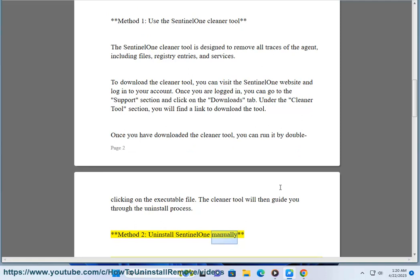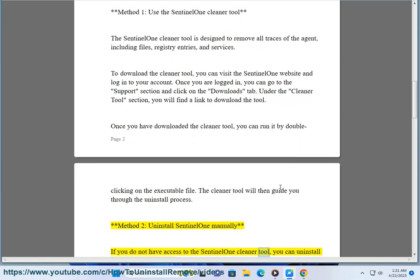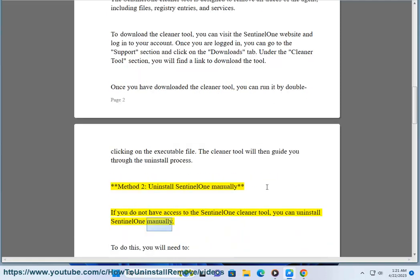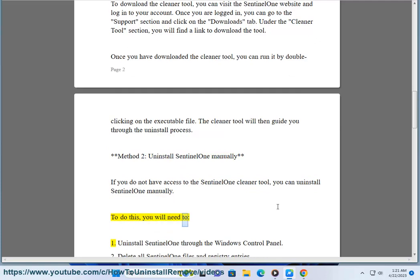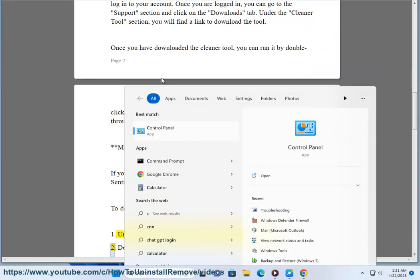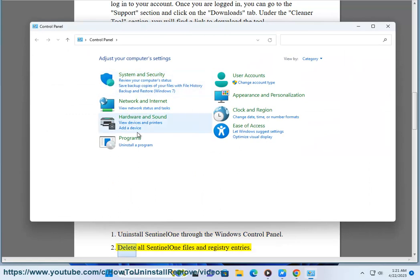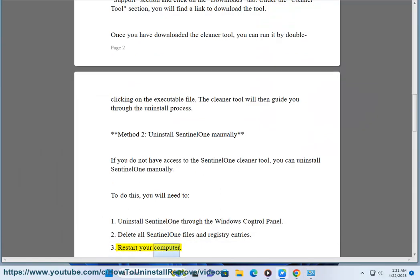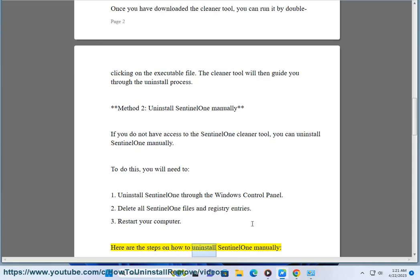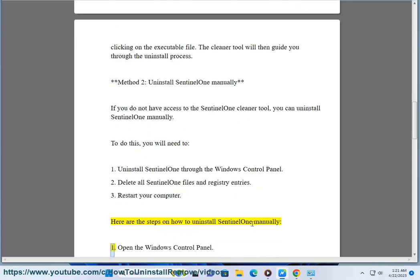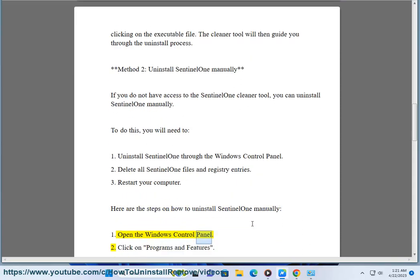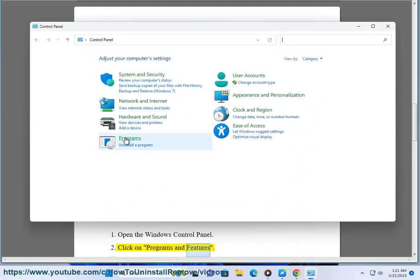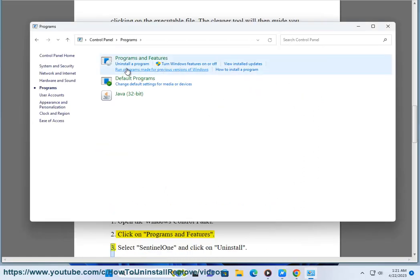Method 2: Uninstall SentinelOne manually. If you do not have access to the SentinelOne Cleaner Tool, you can uninstall SentinelOne manually. To do this, you will need to: 1. Uninstall SentinelOne through the Windows Control Panel. 2. Delete all SentinelOne files and registry entries. 3. Restart your computer.